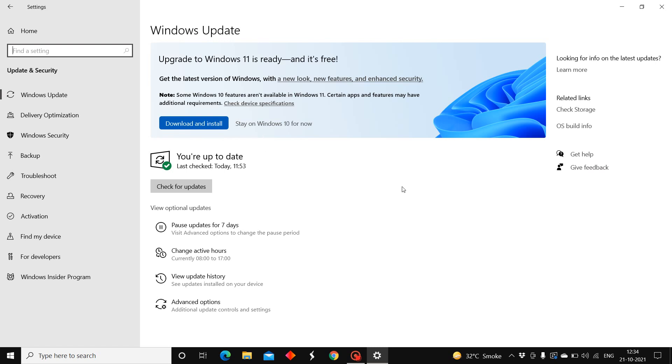Some features might be different, but the security and features are enhanced. Yes, this might be a new experience with Windows 11.